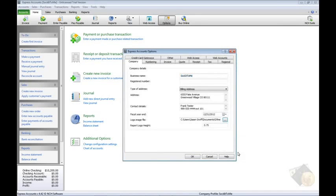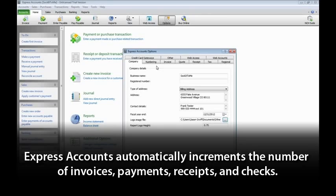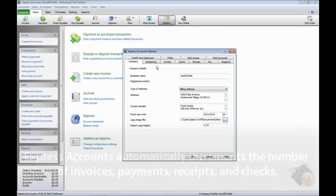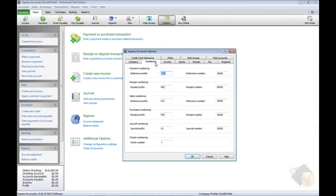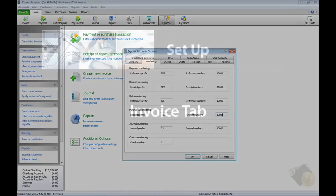Express Accounts automatically increments the number of invoices, payments, receipts, and checks so you don't have to keep track. The Numbering tab is where you can view the current number for each and make changes if needed. Each item has its own prefix which will appear in front of the number on reports and lists, followed by the number.